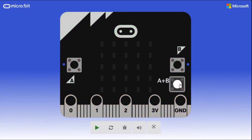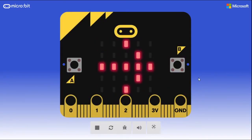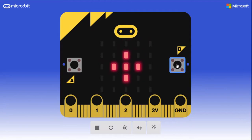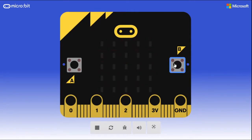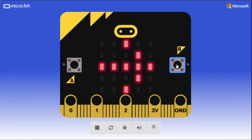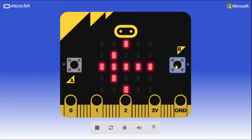Hello and welcome to this Tinkershop tutorial. My name is Martin from the Innisfil Idealab and Library, and today I'm going to show you how to make this neat little reaction time game with the micro:bit.